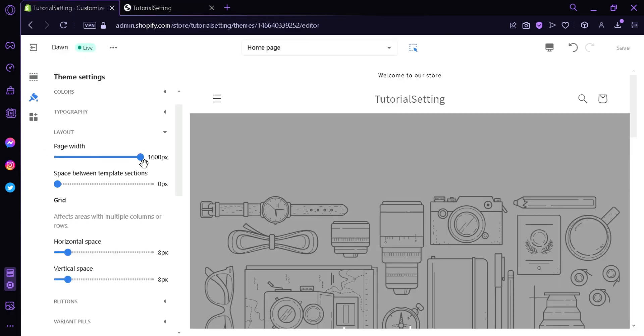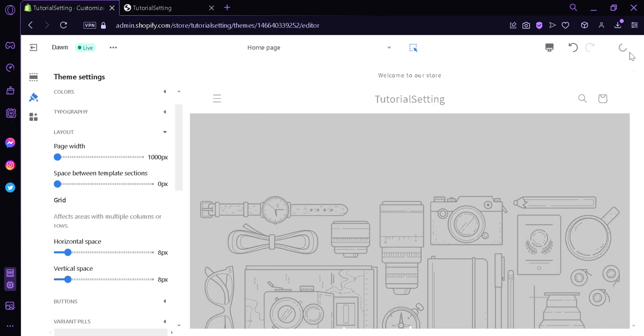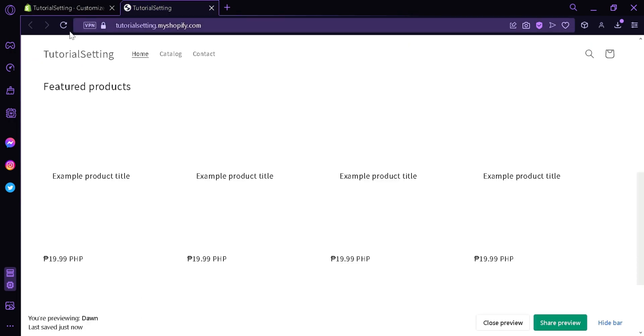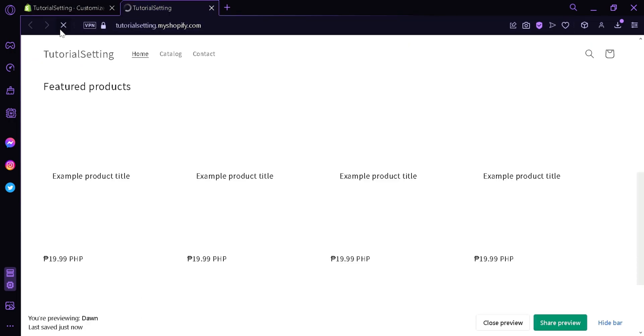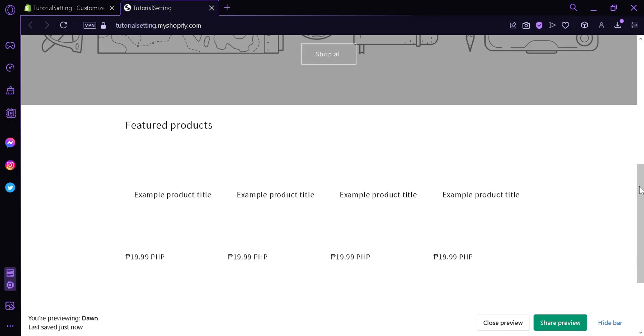Now we're going to do the opposite. We're going to change it to the lowest input. So we're going to do that and then click on Save. And then we're going to check it out over here again. And as you can see, the width has changed once again.